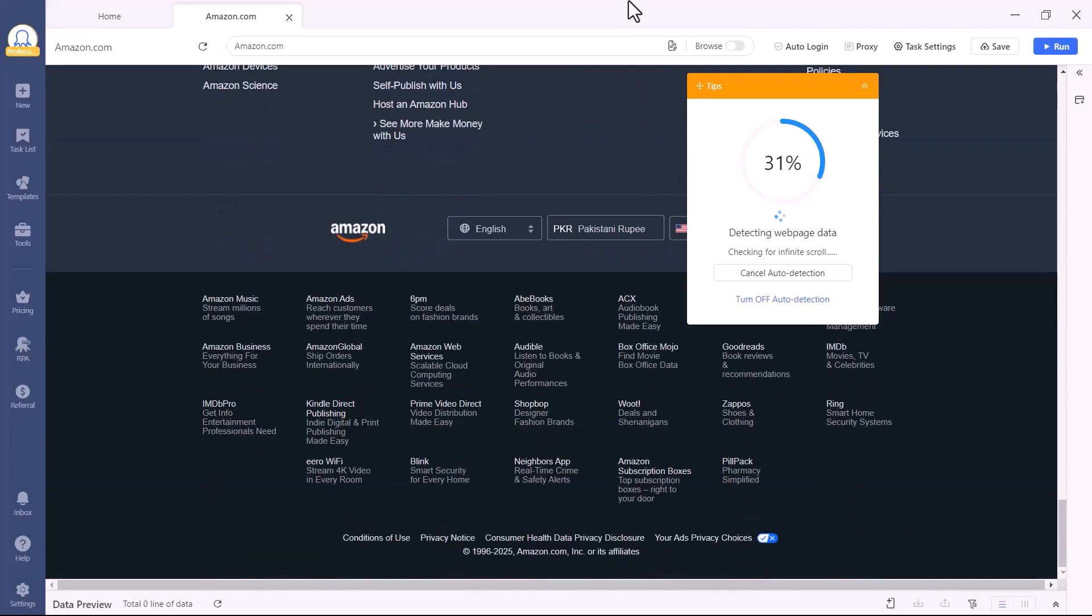One of the coolest things about Octoparse is that it automatically detects all the product data and skips sponsored listings, so you only get the organic results that actually matter.